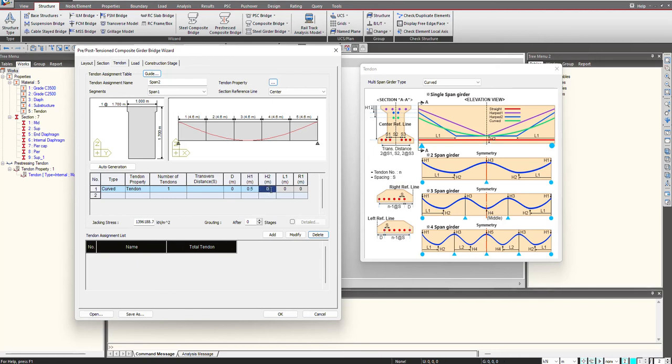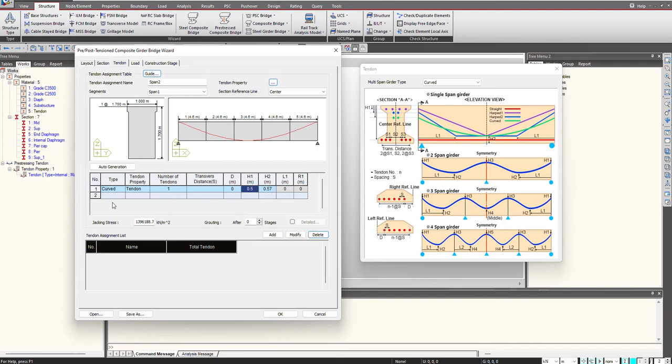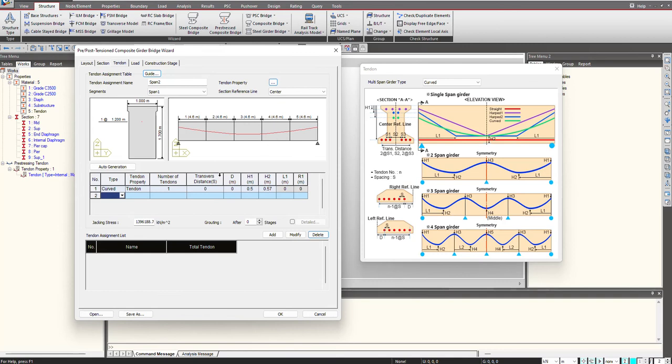S2 I am having 0.57. S2 is the distance at the center of the span from the bottom face. You can see the profile has been updated as per the definition.